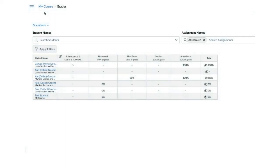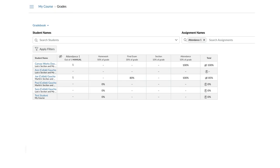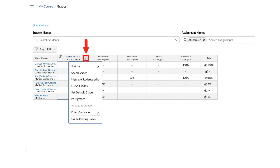The attendance quizzes are auto-graded. If you haven't set up an automatic late policy in your course, you'll have to enter a zero for absent students. In the gradebook, you can do this on each quiz by hovering over the attendance quiz, clicking the Options icon and selecting Set Default Grade.